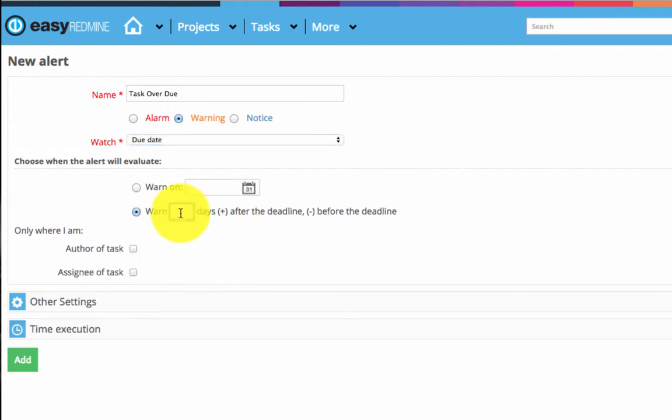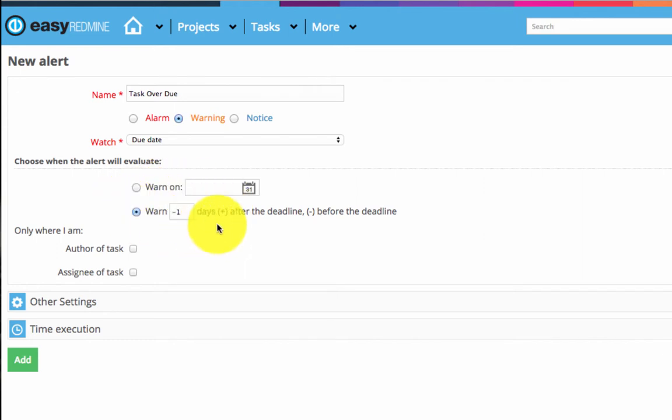Then I need to define the alert evaluation. I'll set I want to be warned one day before the task deadline. Then I'll set the alert will work only for the tasks I'm assigned to.